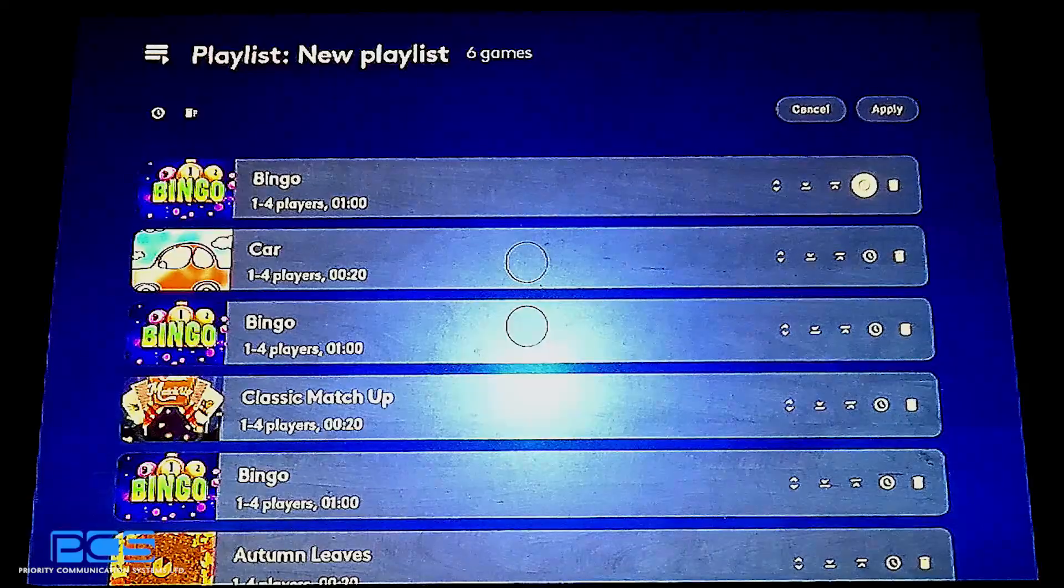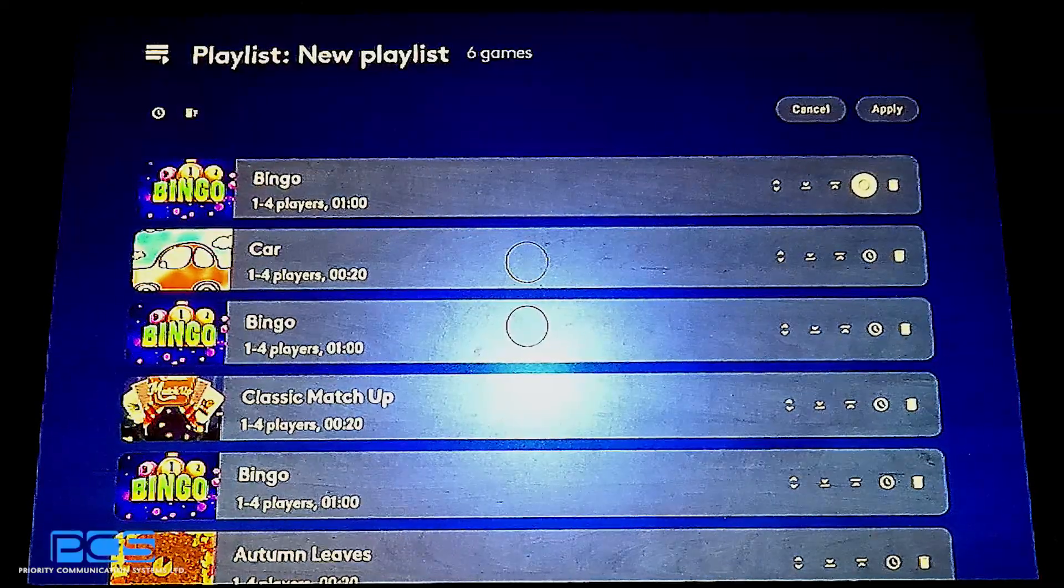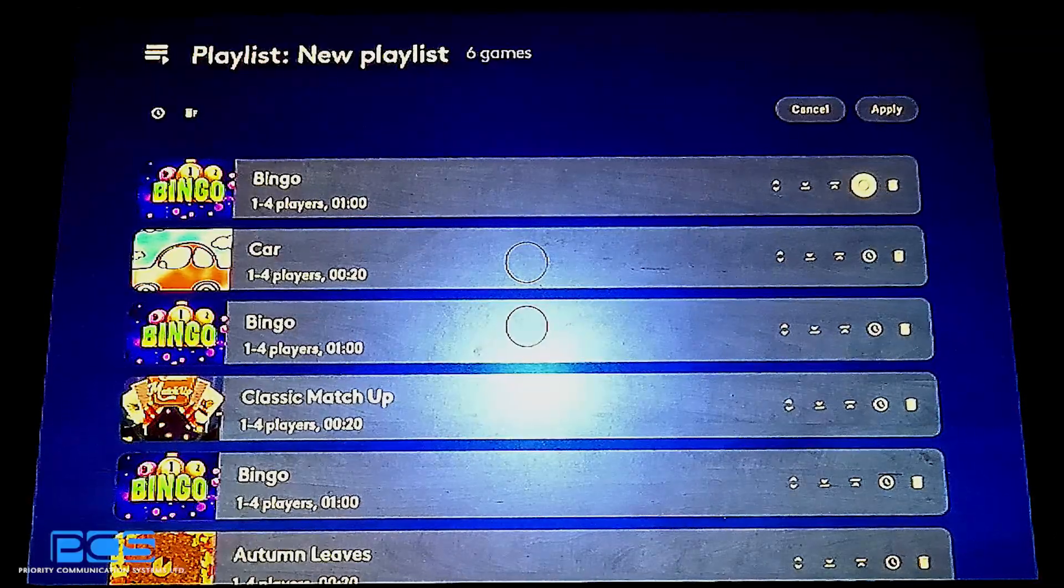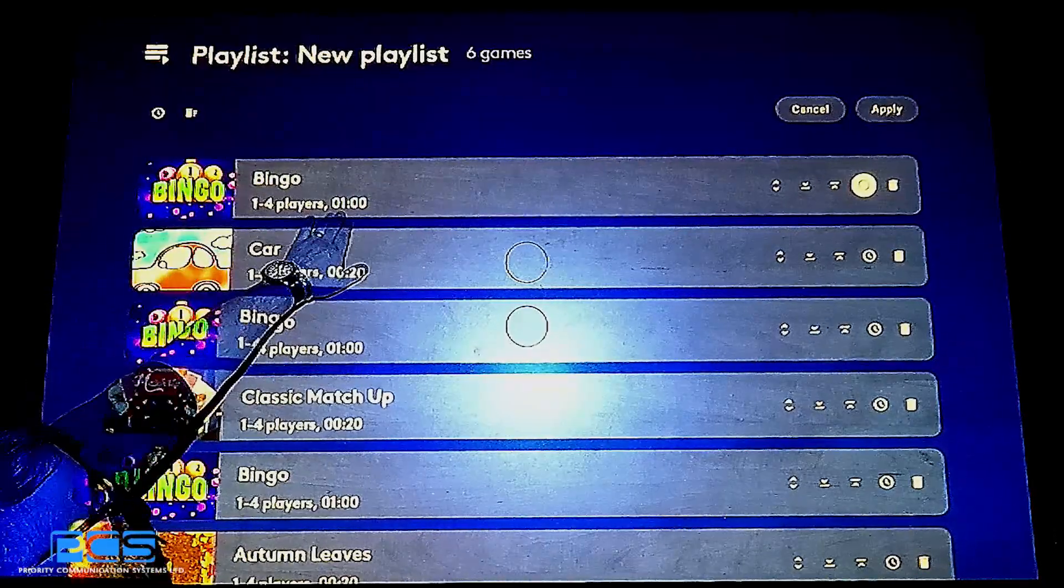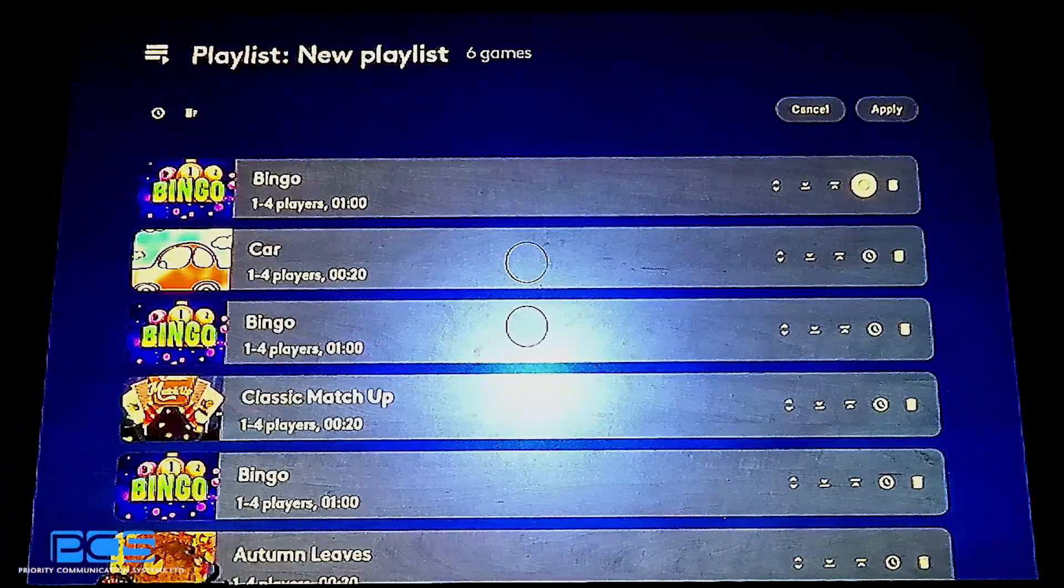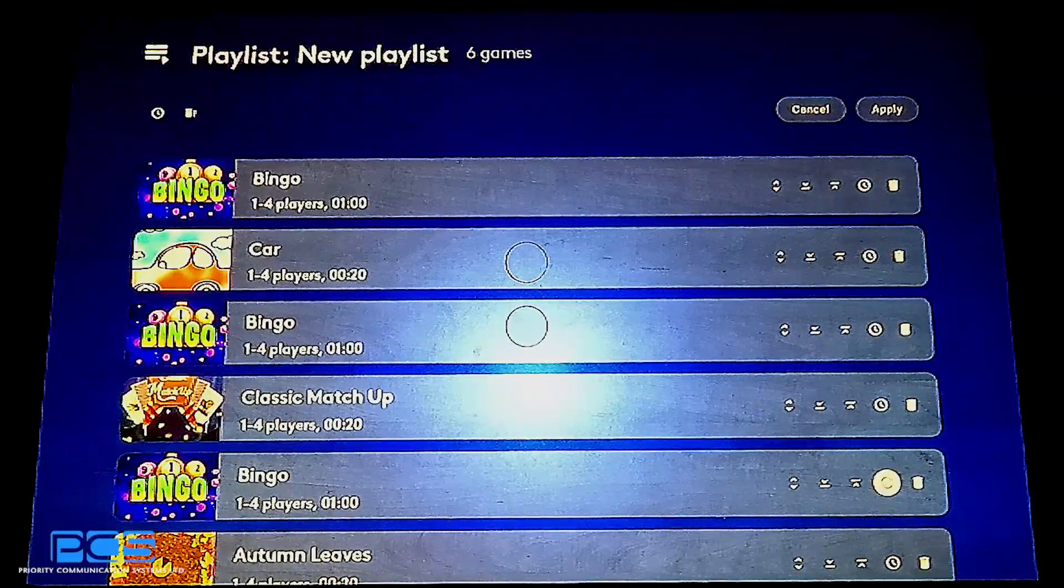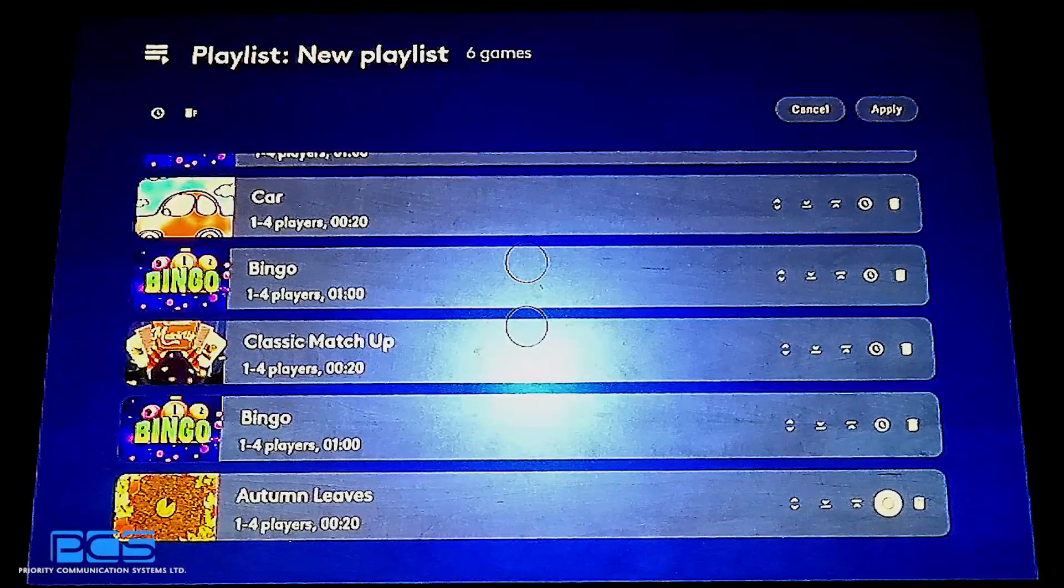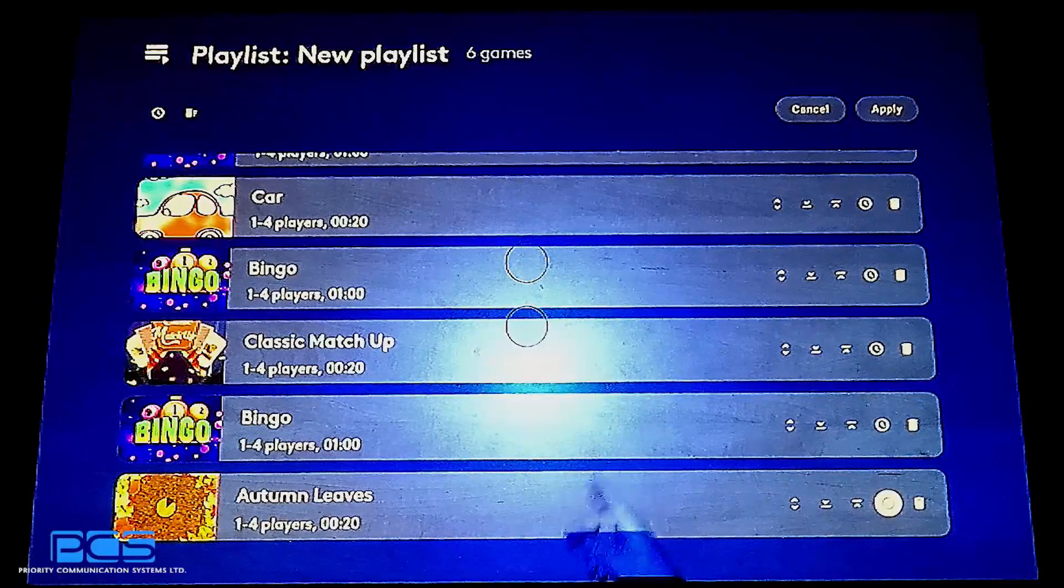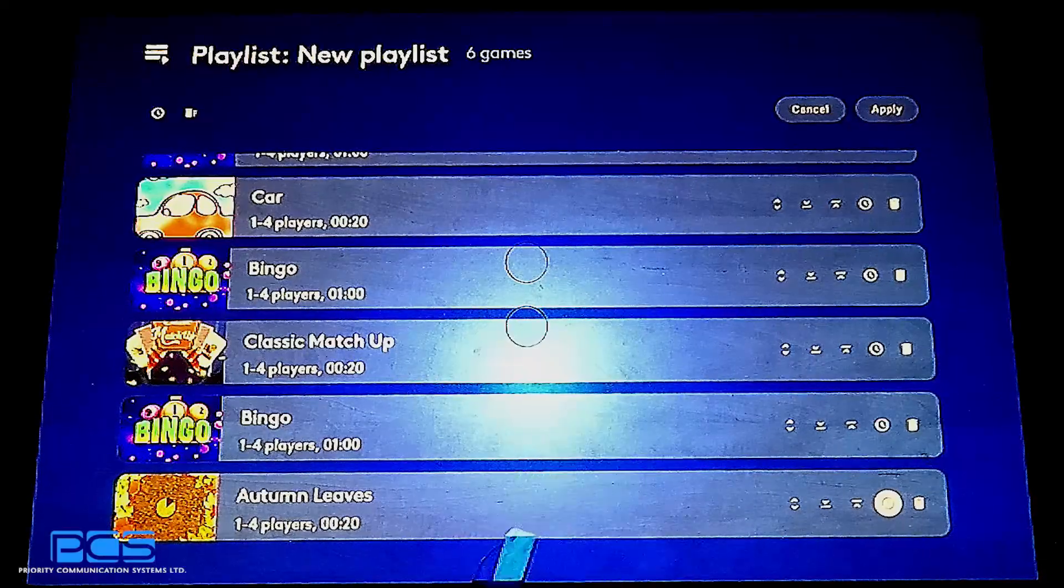Now within a very short amount of time, you can see we've set up a playlist to reach maximum engagement for my imaginary facility. We have new playlist labeled how I wanted it. It has six games in it. I have bingo playing for an hour first thing in the morning. Then we'll play car for 20 minutes, bingo again for an hour, classic matchup for 20, bingo for an hour and autumn leaves sundowning the day for 20 minutes. It will actually just roll through this playlist continually throughout the day until such time as the schedule tells it to turn off or you come and turn it off with the remote itself.